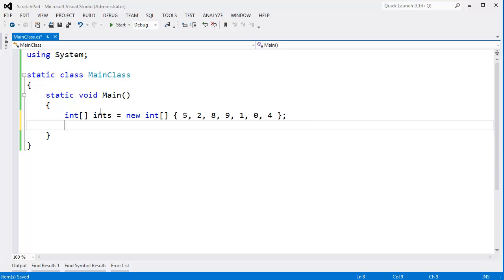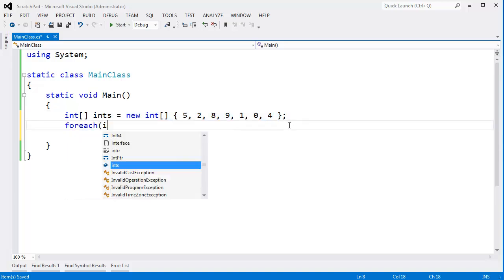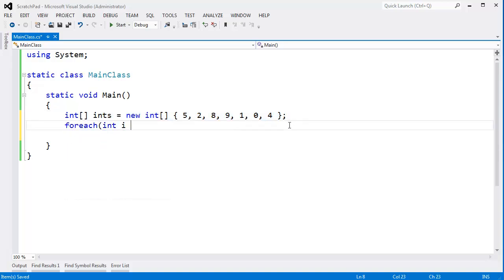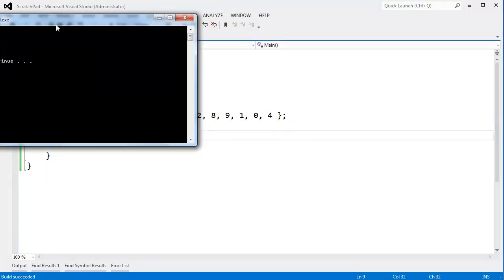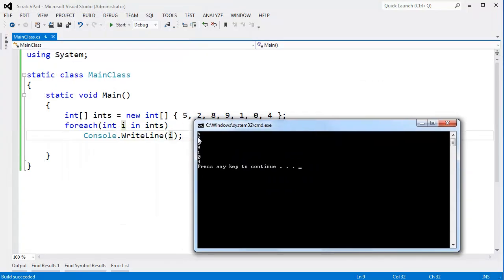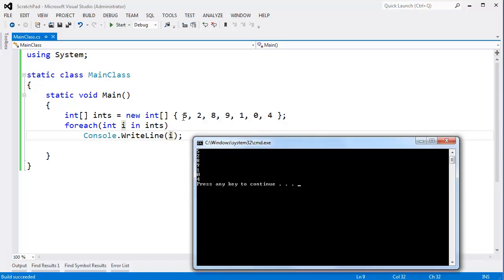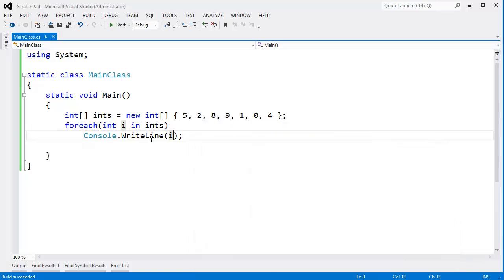You see here I have an array of ints. I could write a for-each loop here: int i in ints, Console.WriteLine(i). Control F5, and you see that I have all the integers printing in the exact same order that they're stored in memory. That's one way to print all the ints.